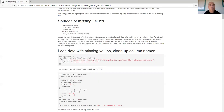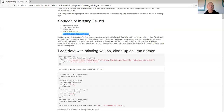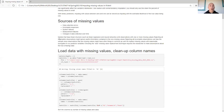There are also changes in data over time — especially with census or government data. If one round of the census doesn't include a question that was on previous questionnaires, then looking at that question over time will produce missing values. That's a very good question about what you do about it.